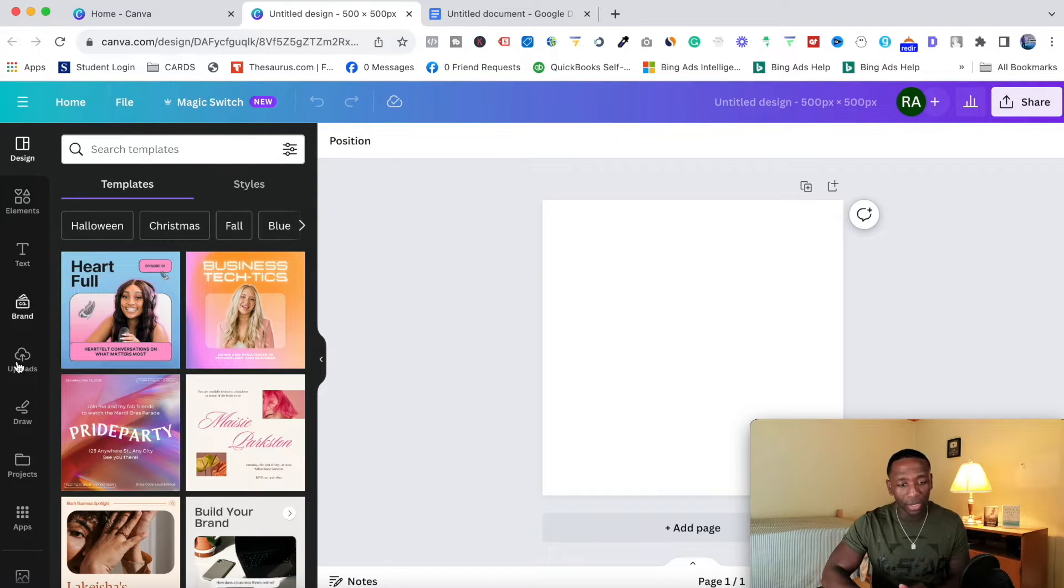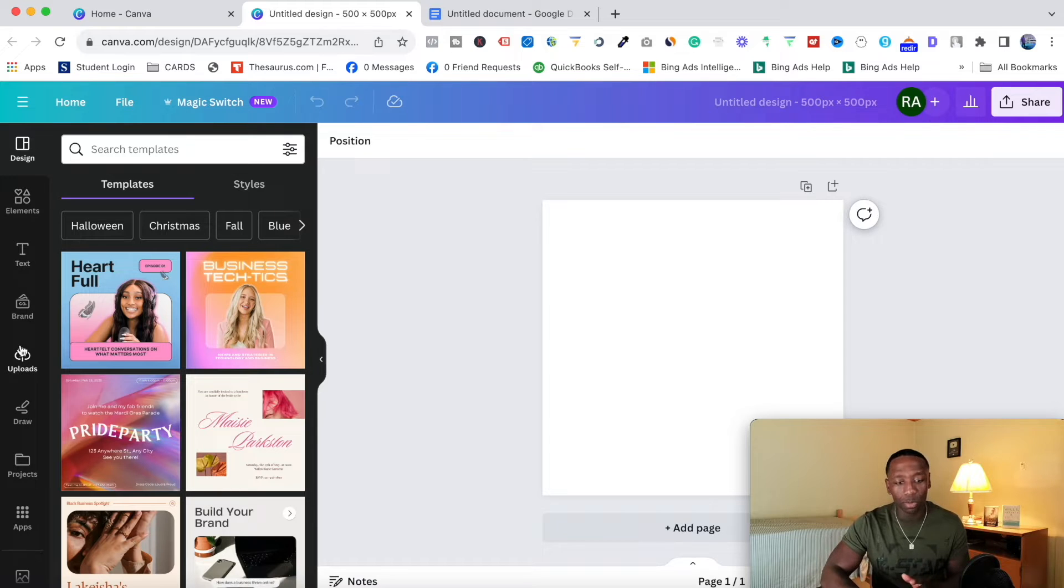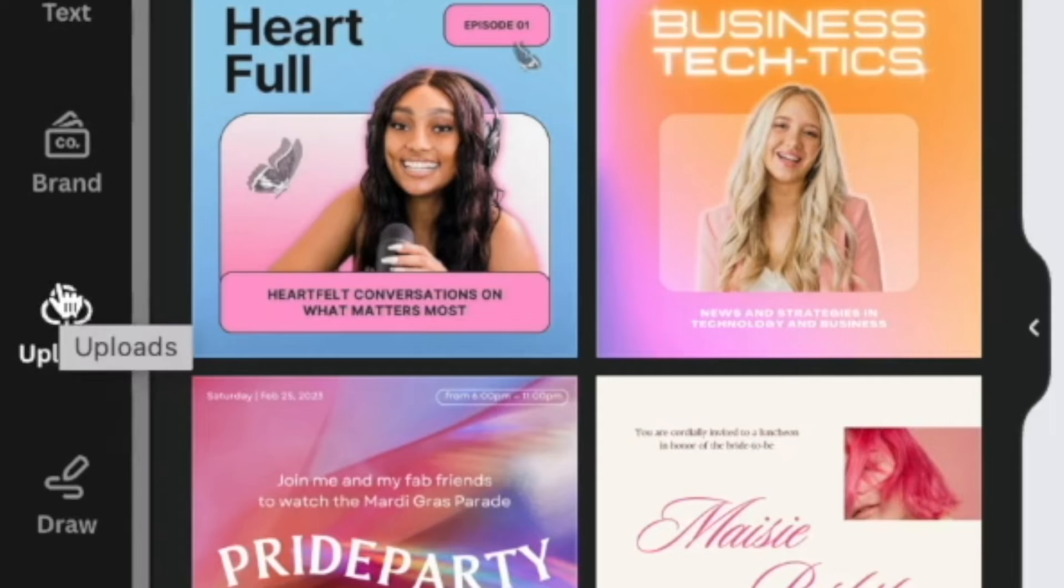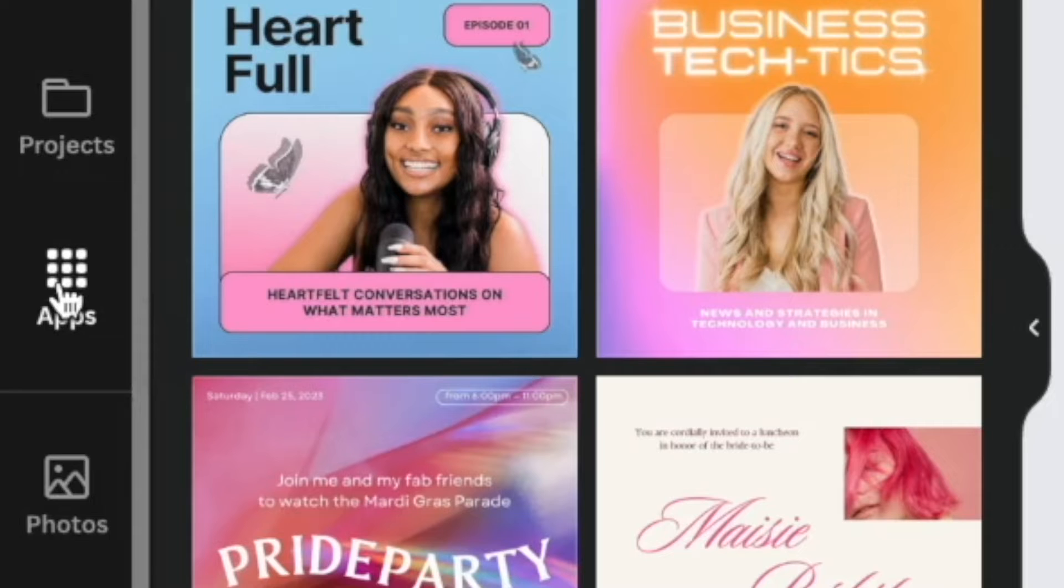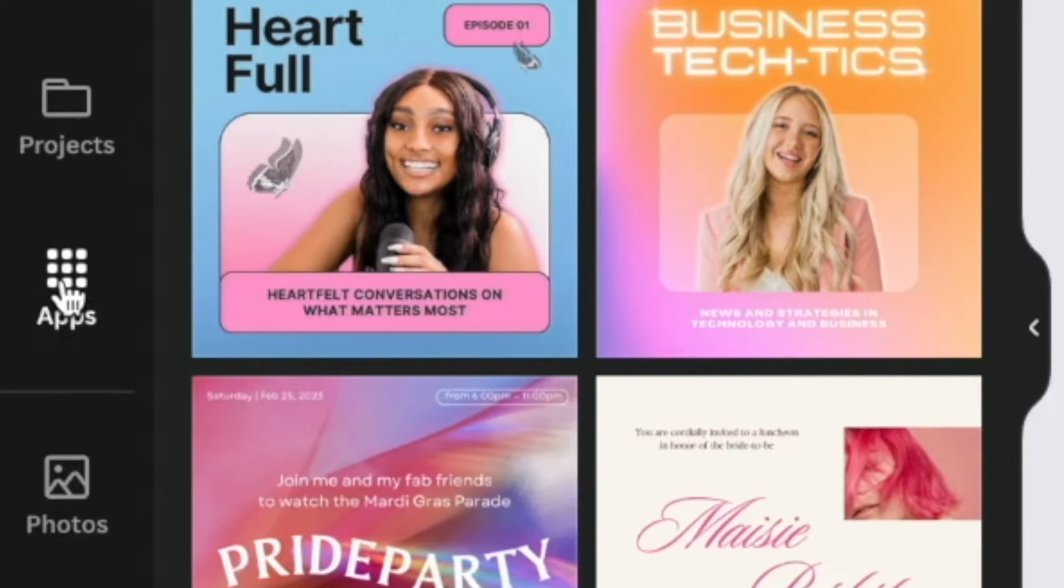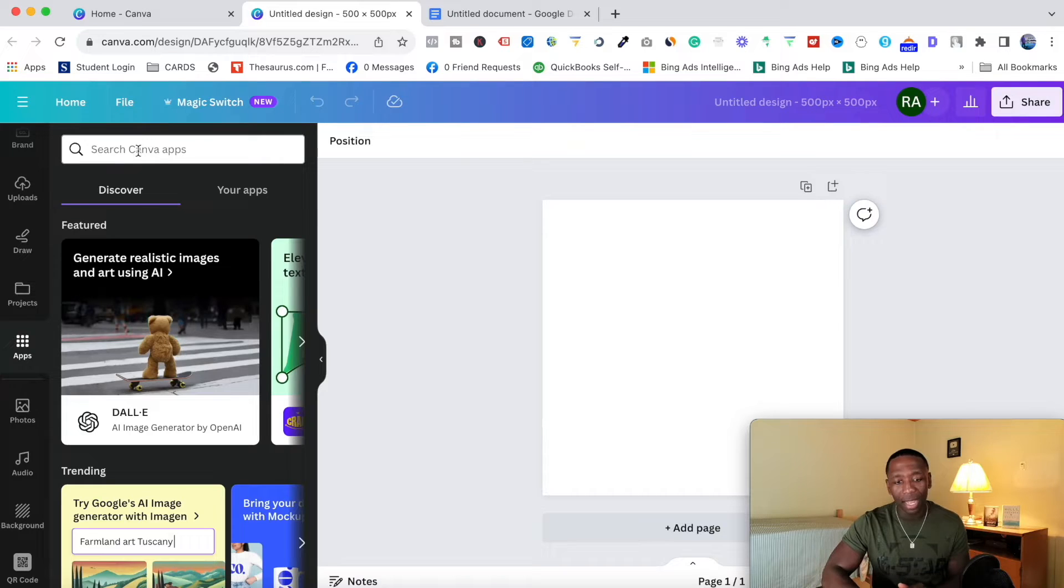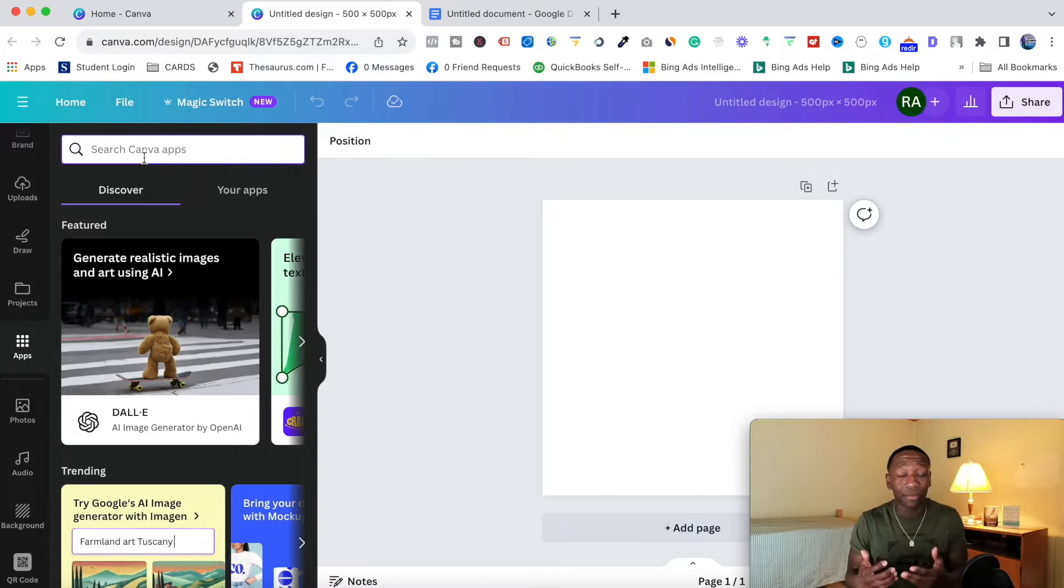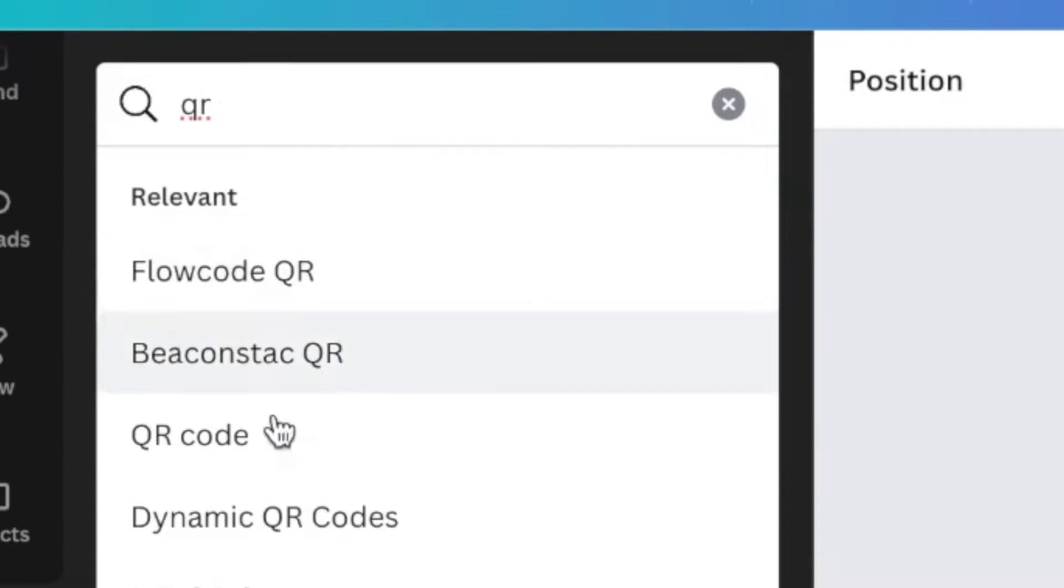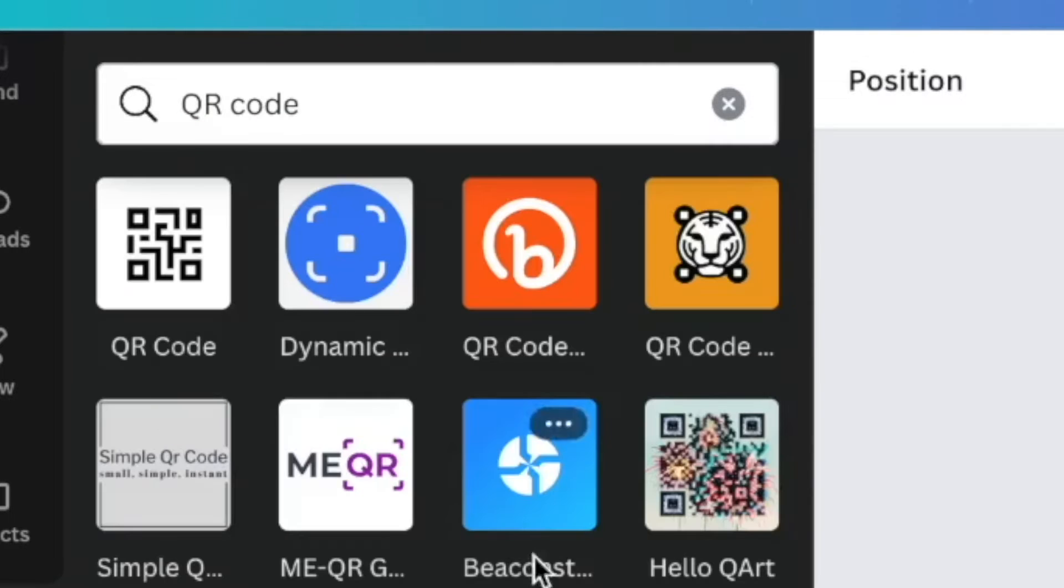Now we're going to get into how do we actually get a QR code. Right over here you got a whole bunch of different tabs, but what you might have to do if you don't see it immediately is you want to scroll all the way down here where it says 'apps'. I'm going to click on apps and then inside of here, all you got to do is just type in QR code. So I'm going to type QR.